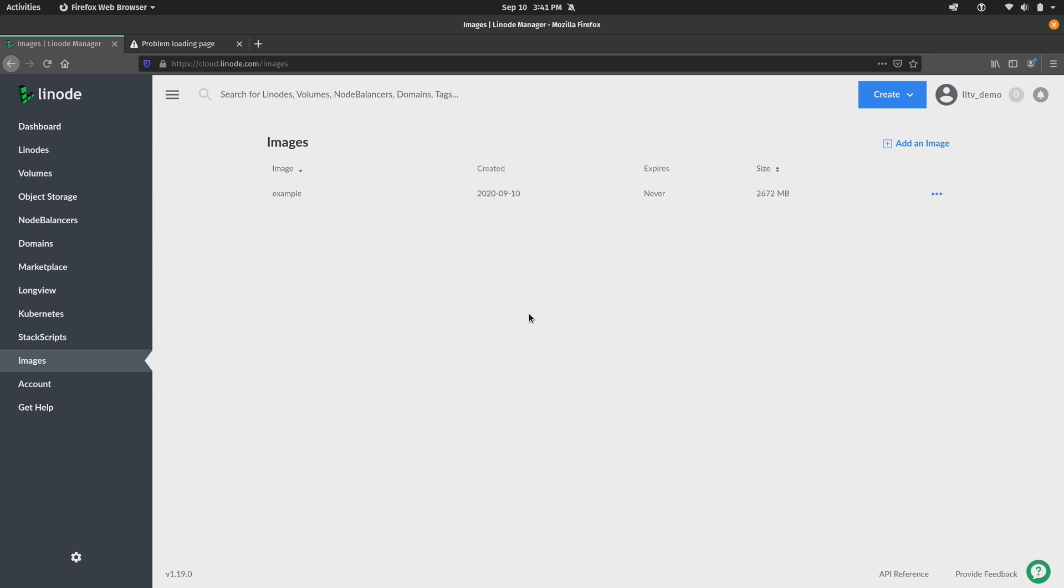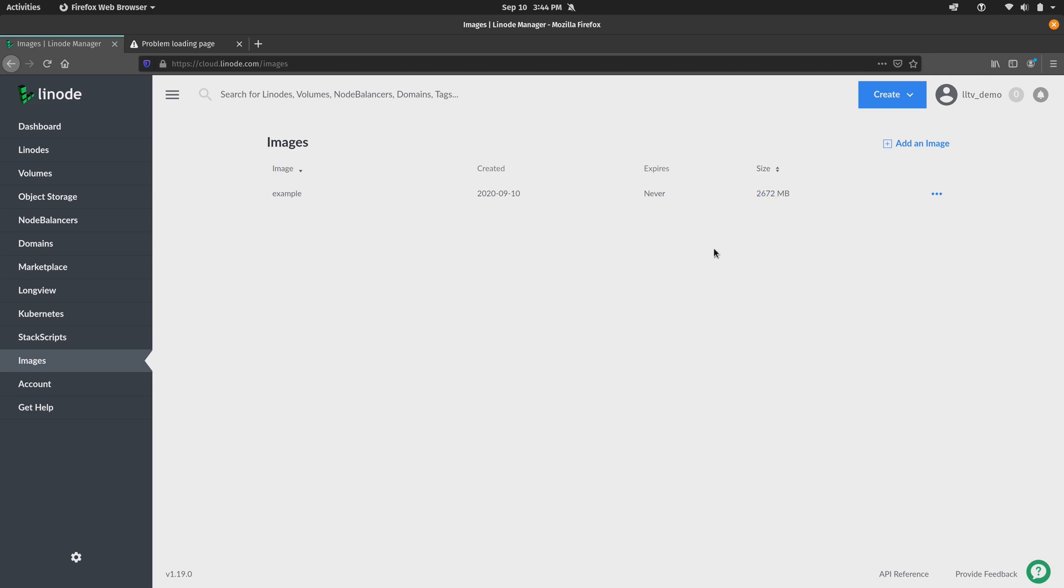Now once the process has completed, you should see your image on the list like you see here on my screen. As you can see here, I have the image that is called example. It tells me when it was created, when it expires, and the actual size of the image right here. So now that we have an image, what can we do with it?